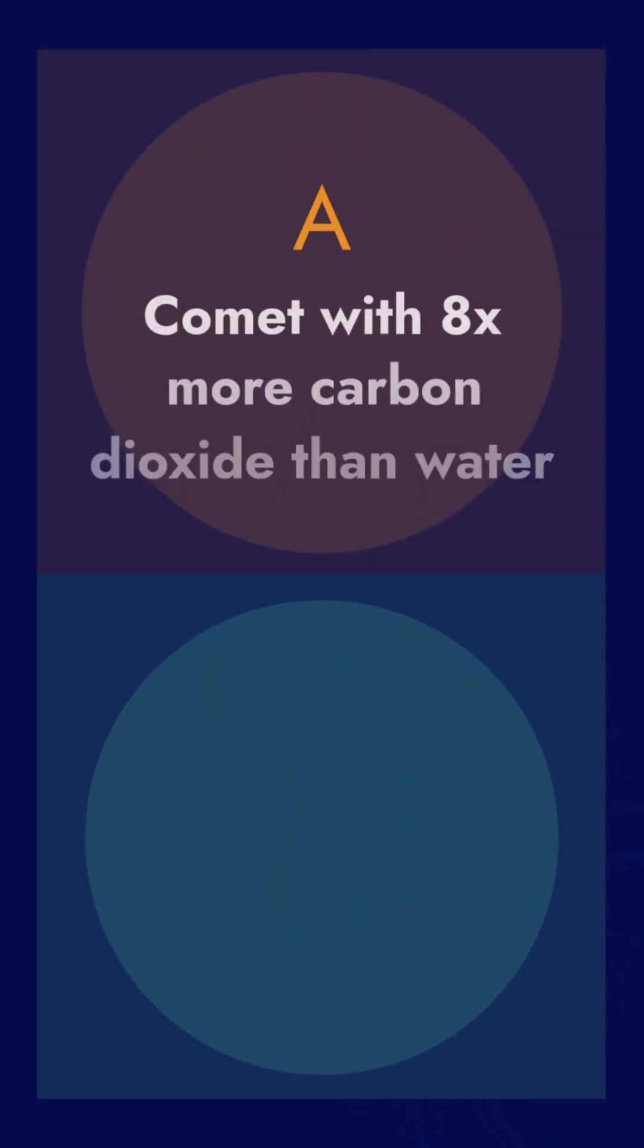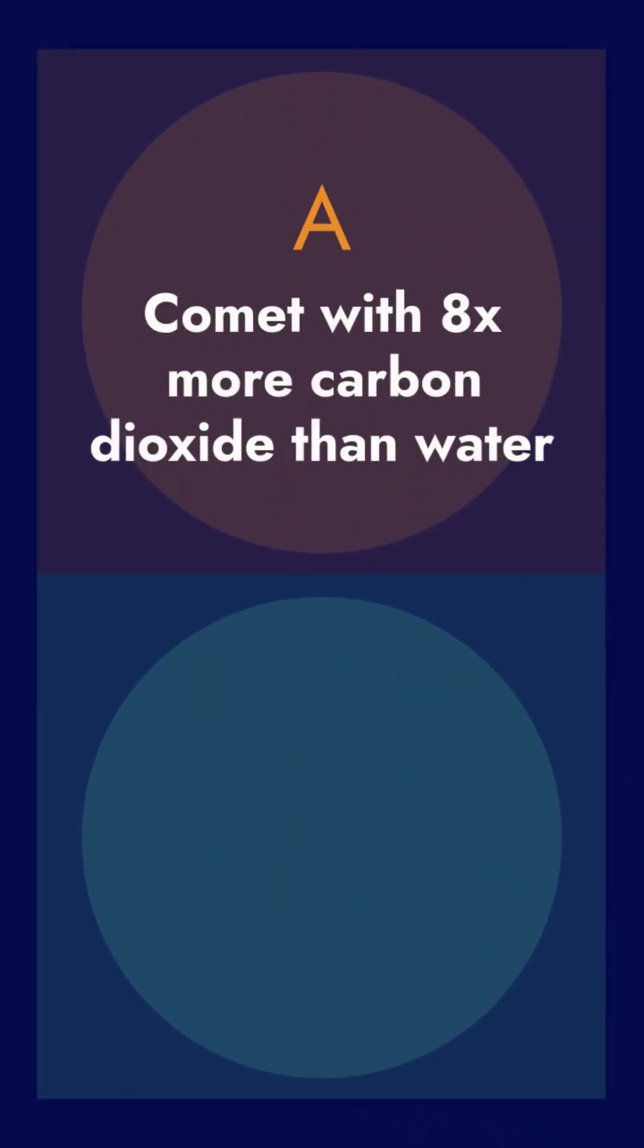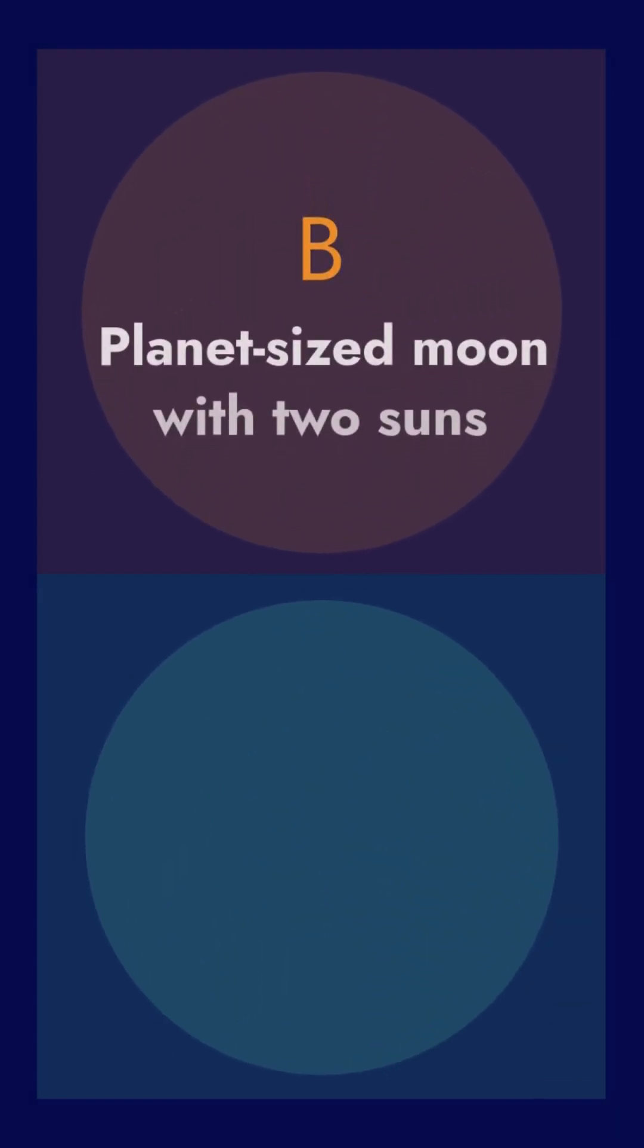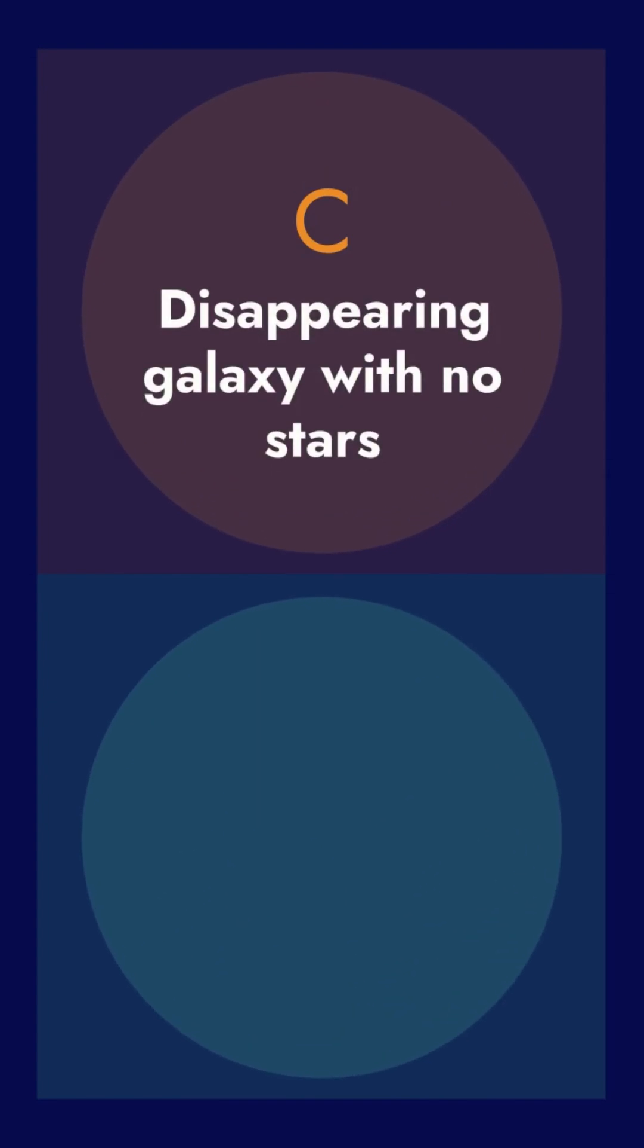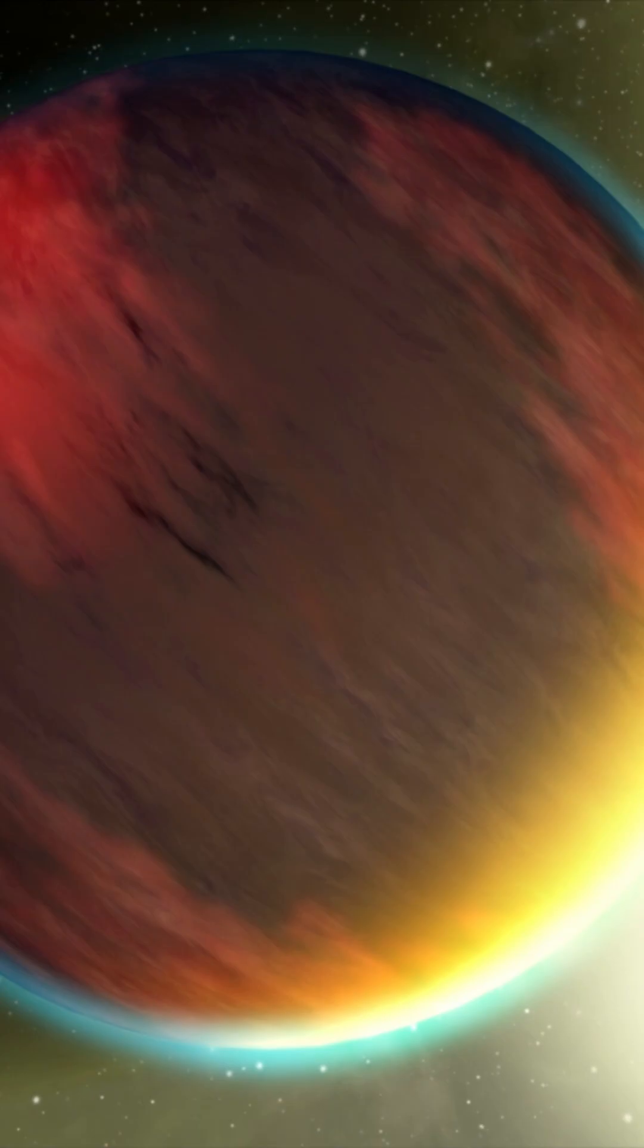First up, A: A comet with eight times more carbon dioxide than water. B: A glowing planet-sized moon with two suns. C: A disappearing galaxy with no stars. Which one do you think is real?